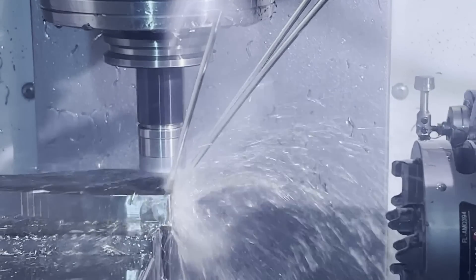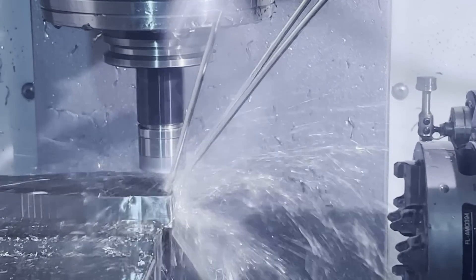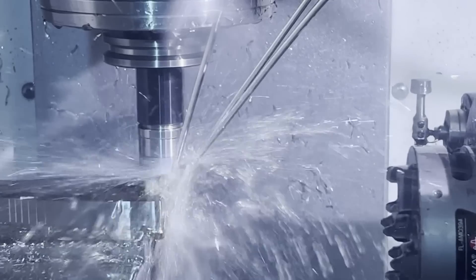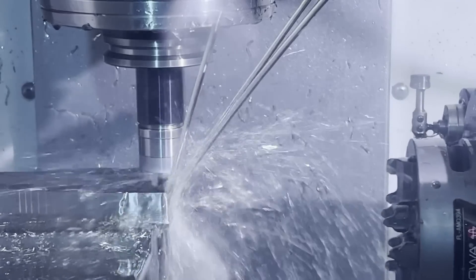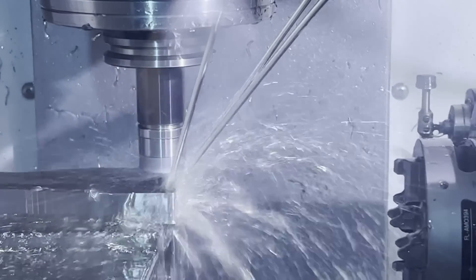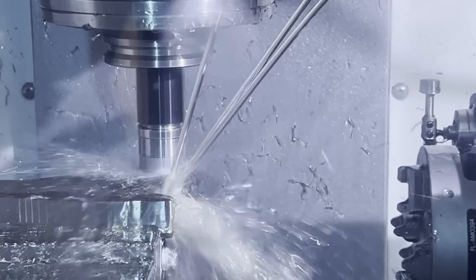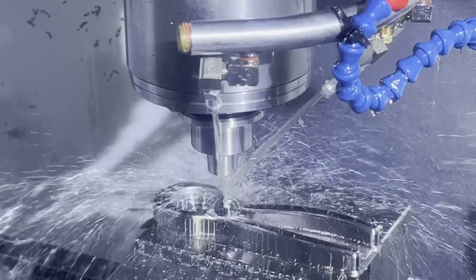So here we are roughing, and we're not getting too crazy here. I kind of treat this machine like a 3D printer. I want just a stable, reliable process I can walk away from.